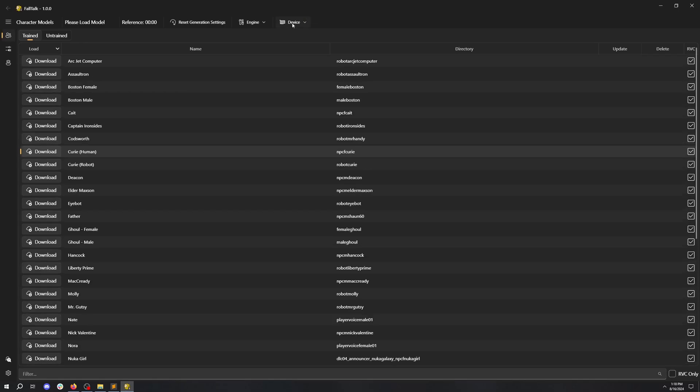Great! RVC is loaded. We can also choose which device to run this on. By default, we go to the GPU if it's available. But you can also run it on a CPU if you have an Intel GPU or AMD GPU.